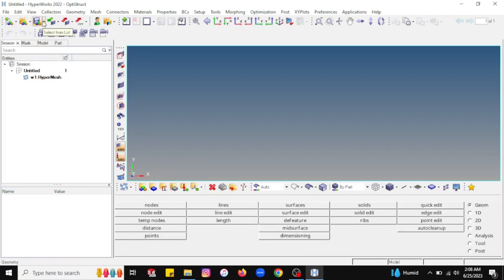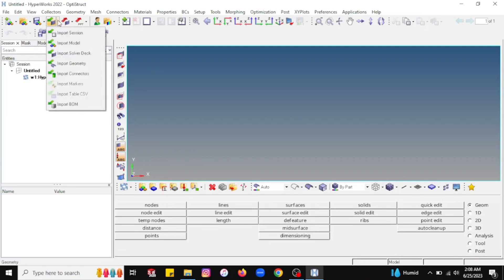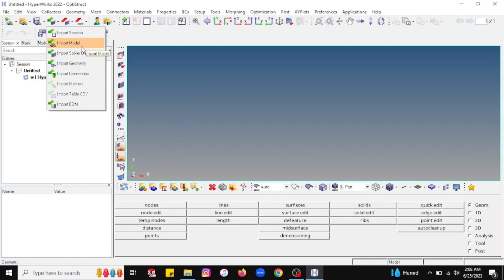The next option is the save option — if you want to save your session or model, you can do so using this option. The next option is import geometry. If I want to import a 3D model created in a different or other 3D modeling software — for example, CATIA, Solid Edge, or SolidWorks — that model can be imported using the import geometry option. Similarly, if you have a simulation model created earlier, you can go for the import model option. Right now I want to open a 3D model created in third-party software like CATIA or SolidWorks, so I will simply go for import geometry.